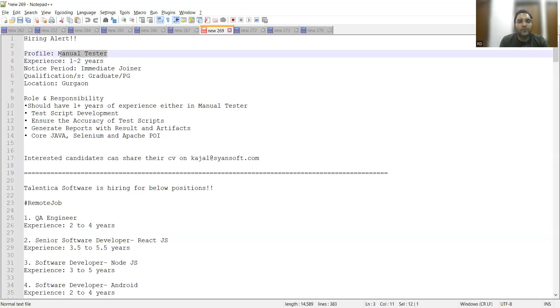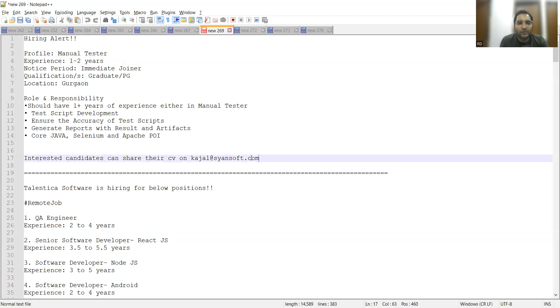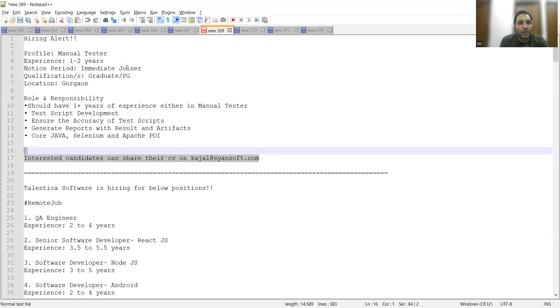The first job opportunity is for a Manual Tester. They're looking for one to two years of experience, location is Gurgaon, and you can share your CV at this particular email address. They need someone who can join immediately and the qualification is graduate and PG.